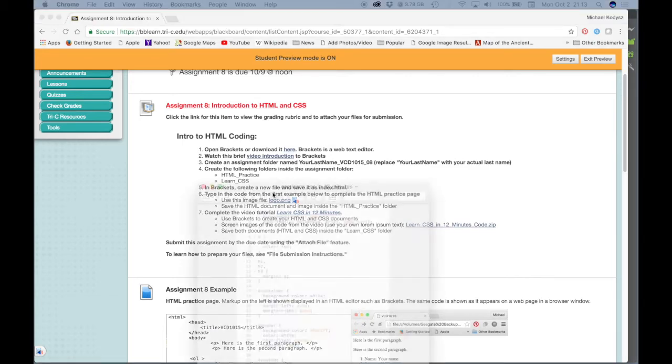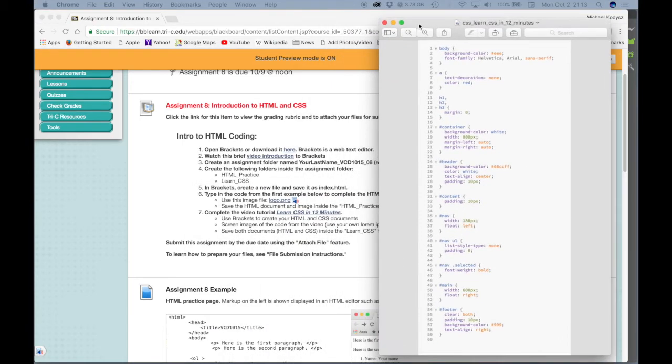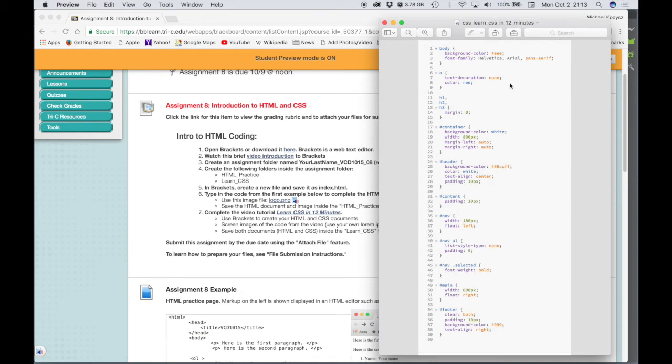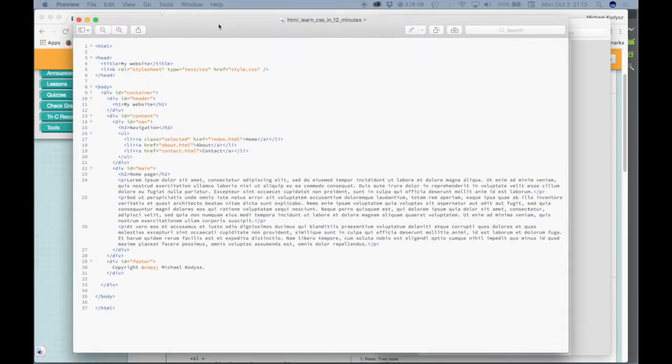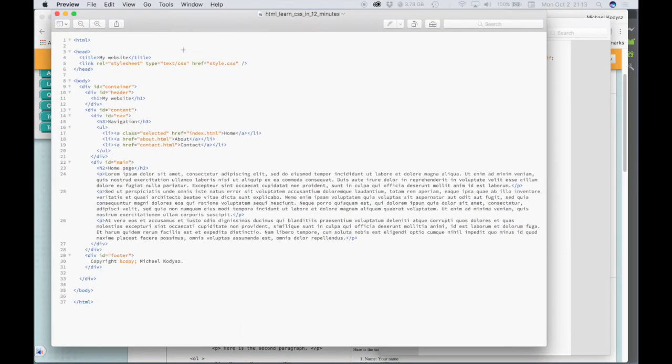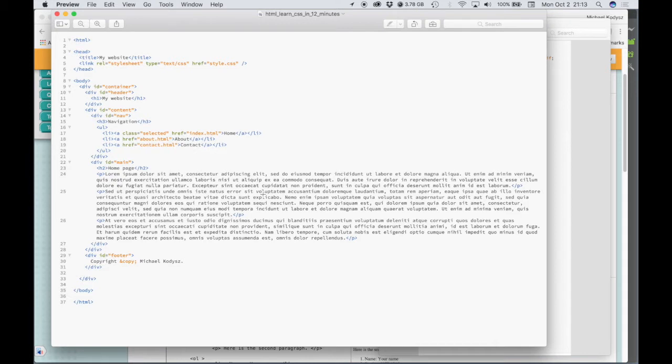There's an image that contains all of the CSS code that's shown in the video, and there's another image that contains all of the HTML code that is shown in the video. The lorem ipsum text, this dummy text here, you're just going to copy and paste your own. You need three short paragraphs of that text, so it doesn't have to match mine exactly.